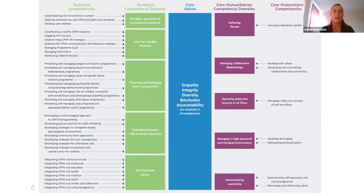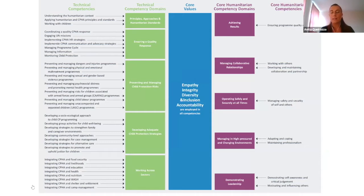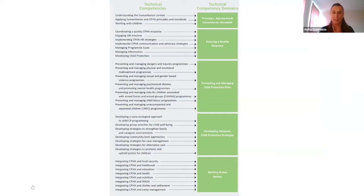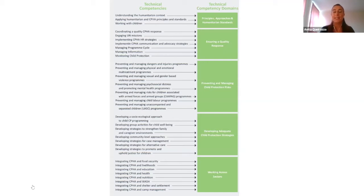This is the structure of the Competency Framework. It is composed of technical competencies, core values, and core humanitarian competencies. Focusing specifically on technical competencies — you can see all the technical competencies covered by the framework on the left, and on the right, the technical competency domains. These domains are structured around the principles and the four pillars of the CPMS.